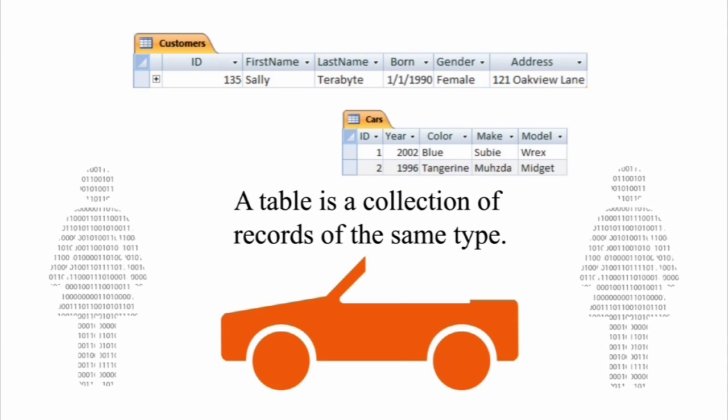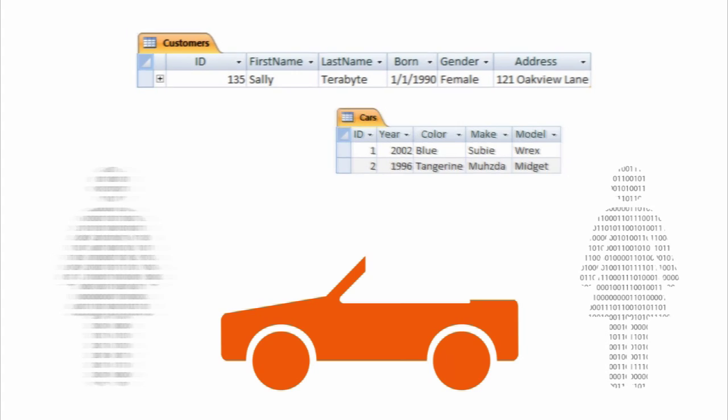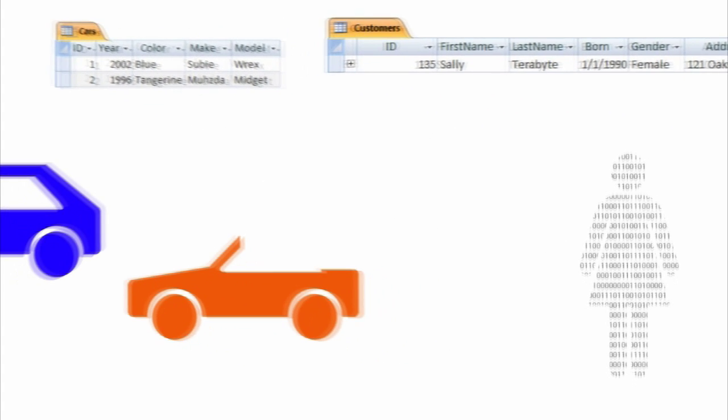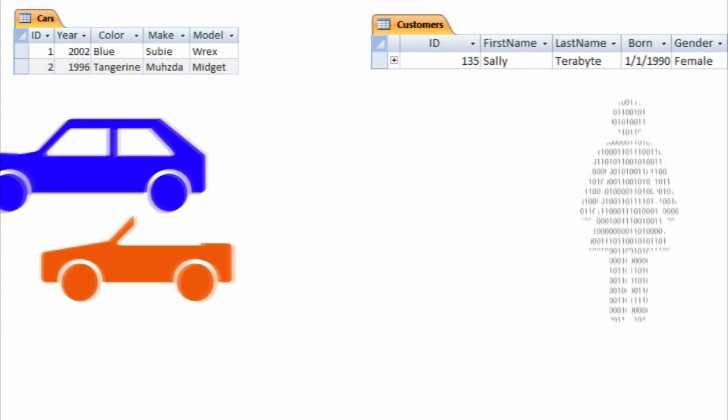A table is a collection of records of the same type. Jack will have one table that contains customers and another table that contains cars.